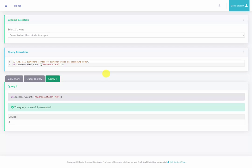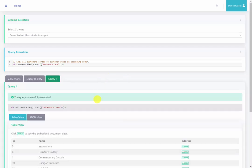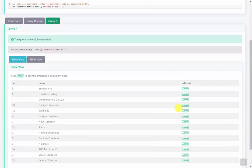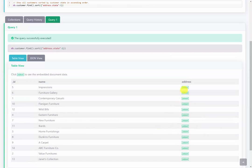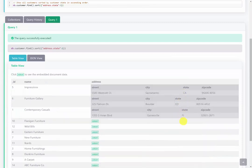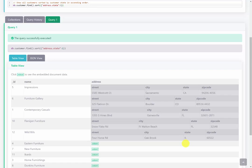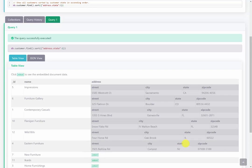Back at the server, I've copied this query over and I'm going to run it. Looking at the states returned, you can see they are in ascending order starting with California and moving upward.